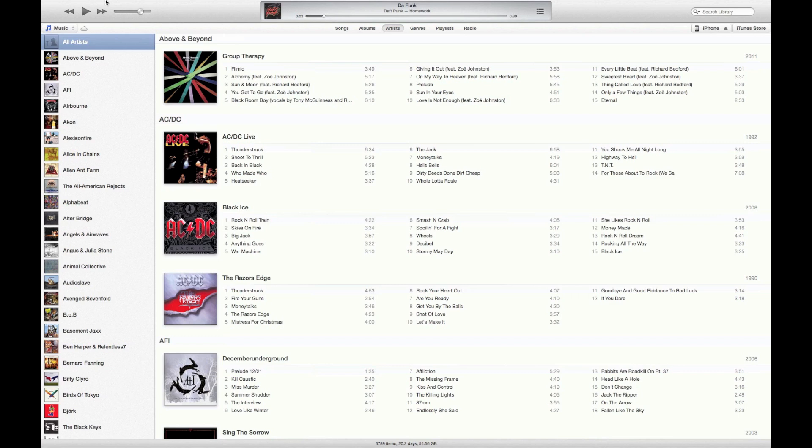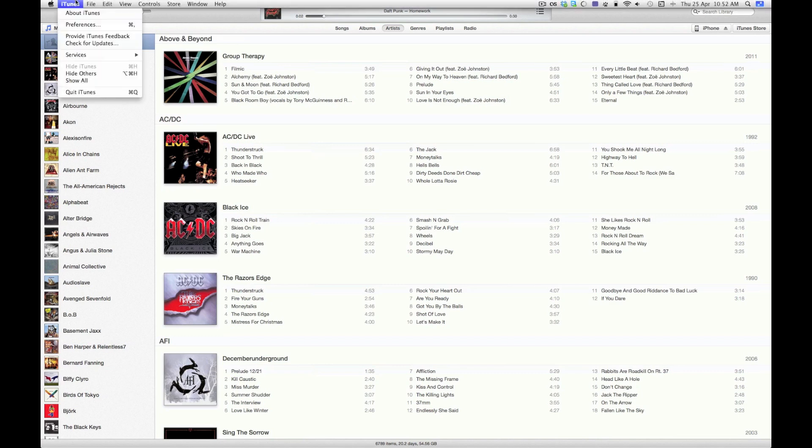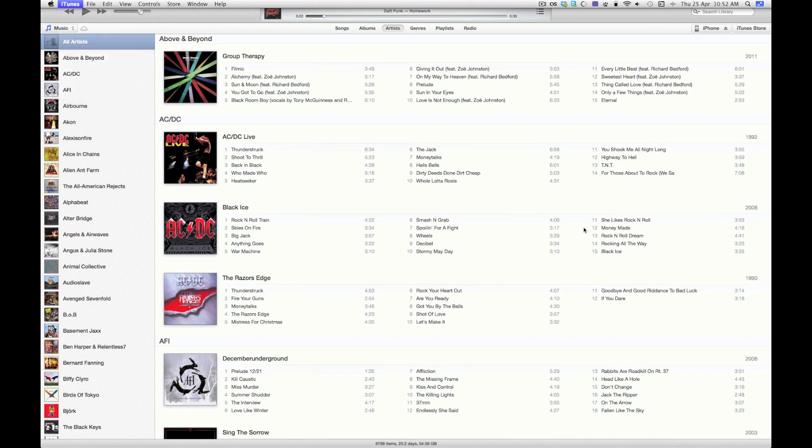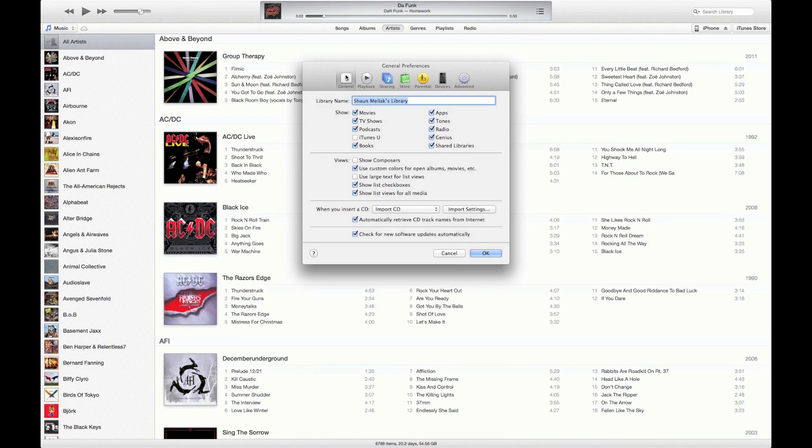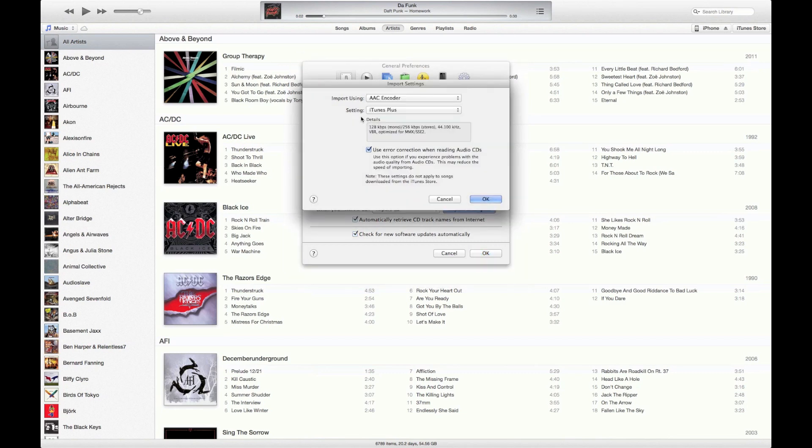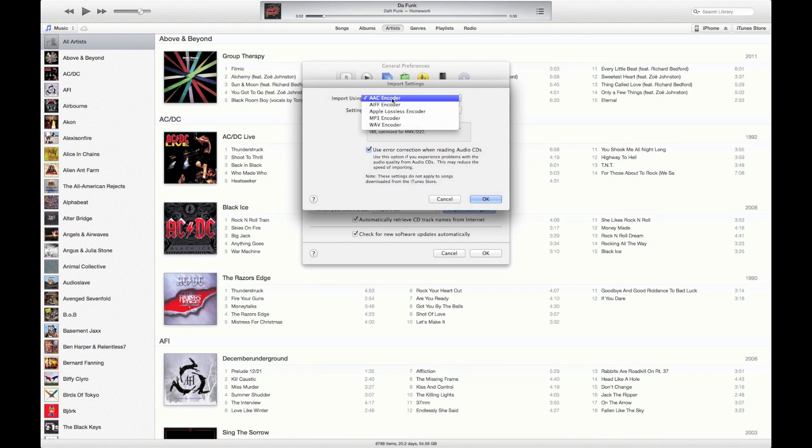So what I recommend before we create the ringtone is make sure that you go into iTunes Preferences, go into General, and click on Import Settings. Make sure that AAC Encoder has been selected—it needs to be on that one, otherwise it won't work.